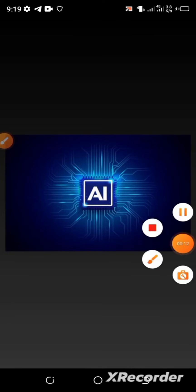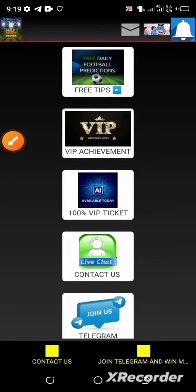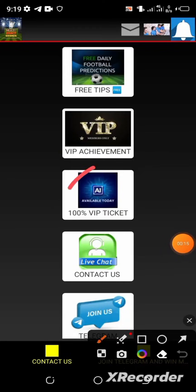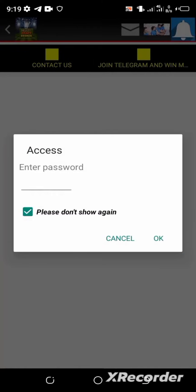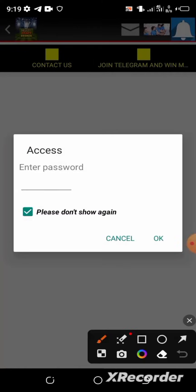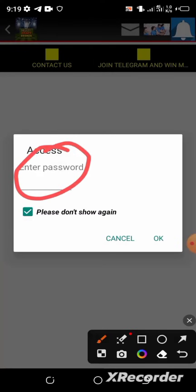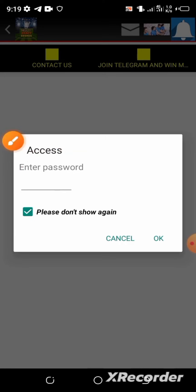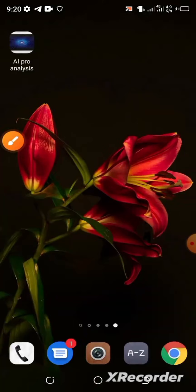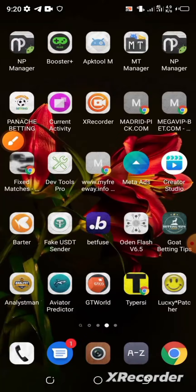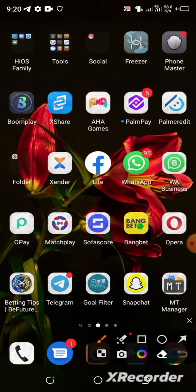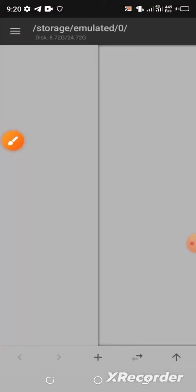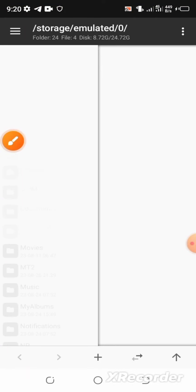I'll show you the access password in this particular app. Go to the VIP ticket area and you can see the password being requested before you can proceed to do anything in this app. Now go back to your phone menu and locate your NP Manager app.